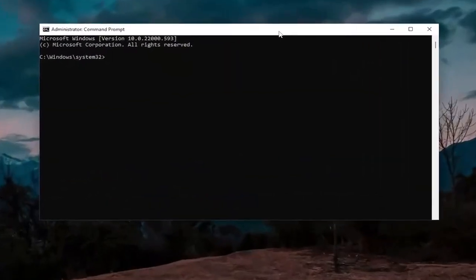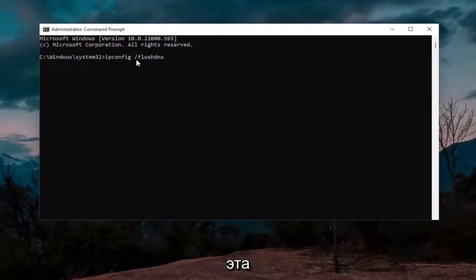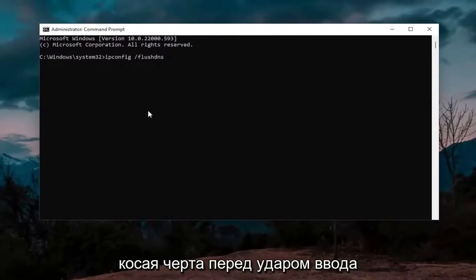And now into this elevated command line window, you want to type in ipconfig space forward slash flushdns. Flushdns should all be one word attached to that forward slash out front.